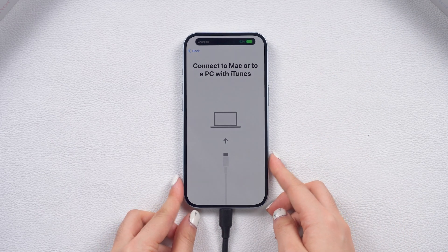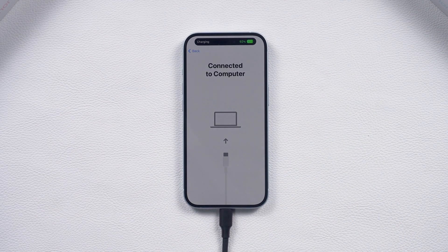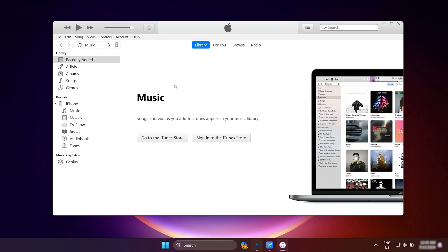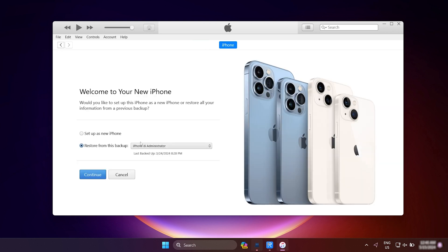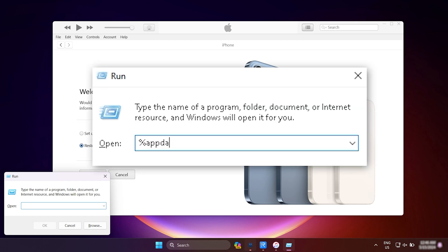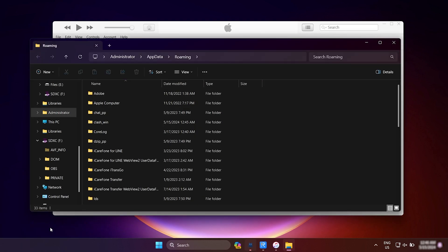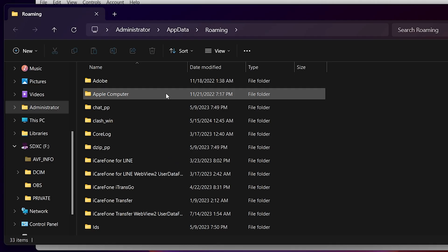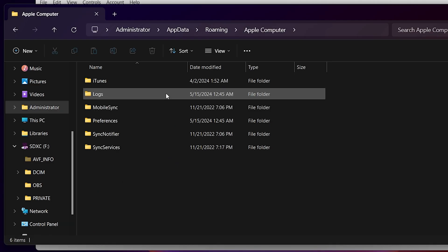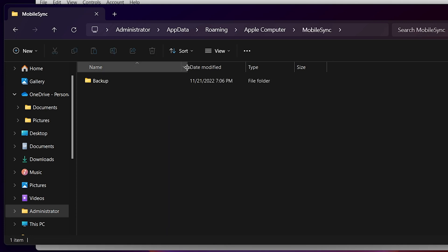Then, go to the Restore Backup page in iTunes. Hold down the Win and R keys to open the Run dialog box. Type in %appdata% and hit Enter. Then, go to Apple, Mobile Sync and open the Backup folder. Navigate to Apple Computer, Mobile Sync and open the Backup folder.